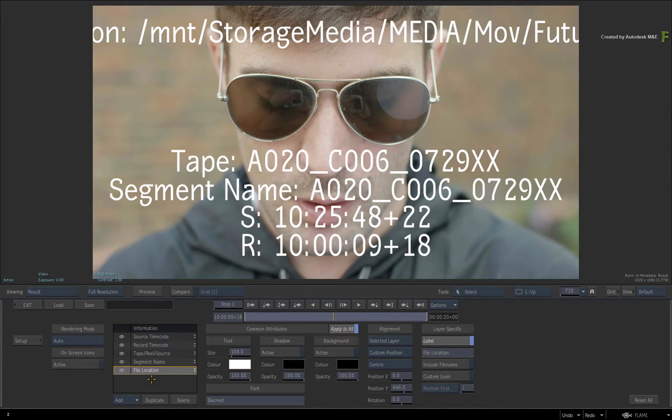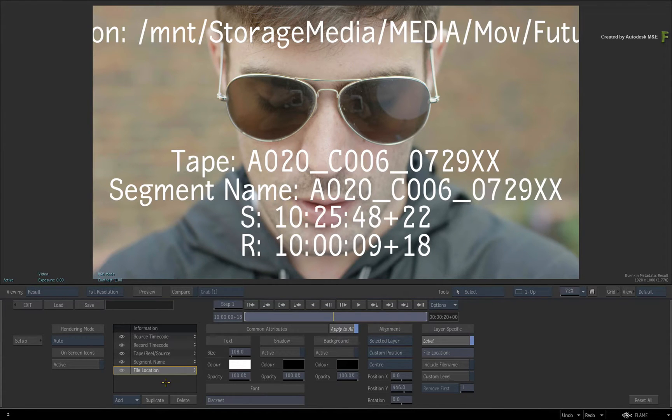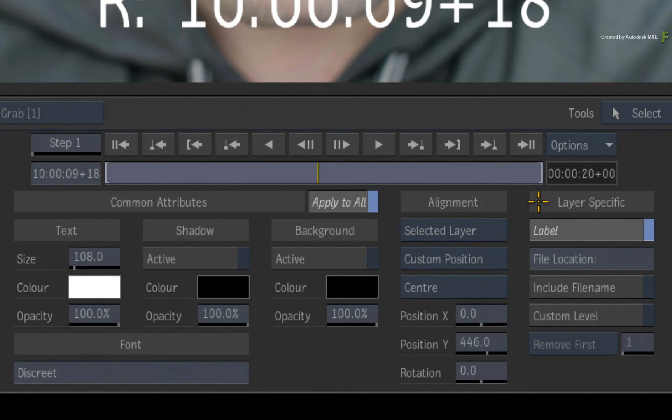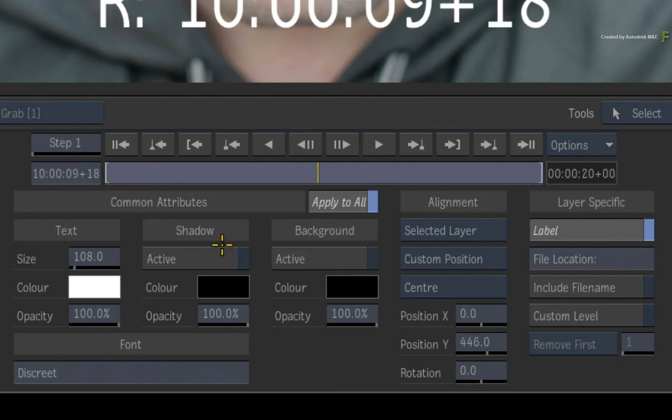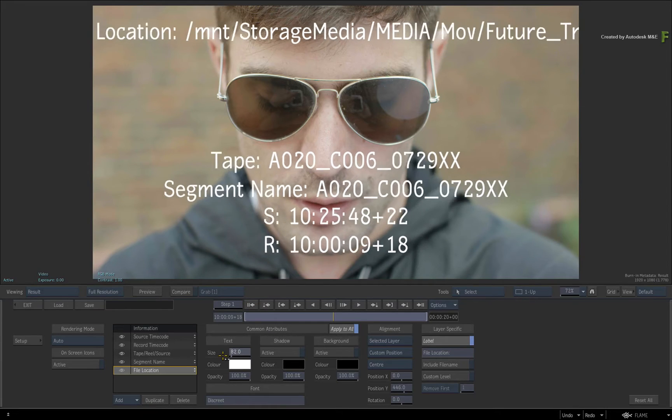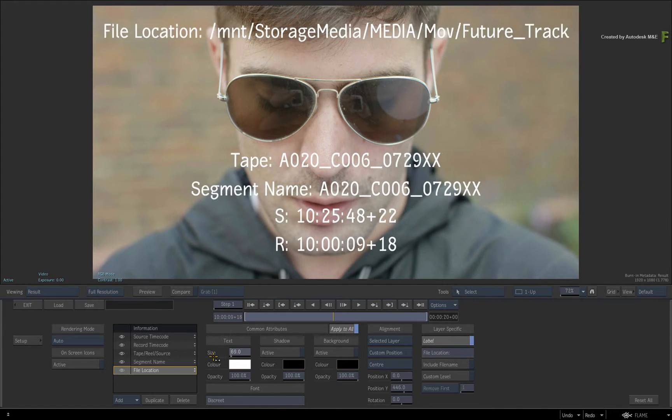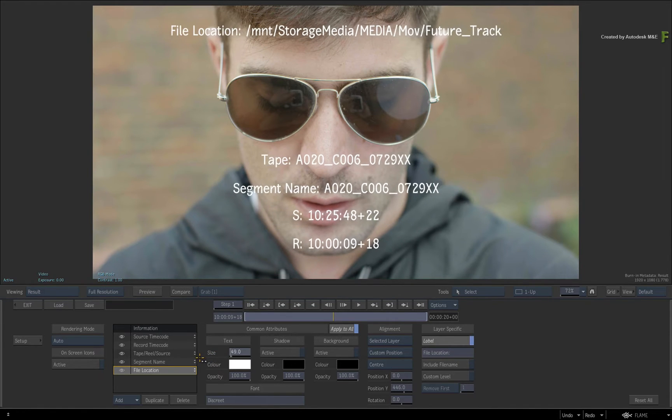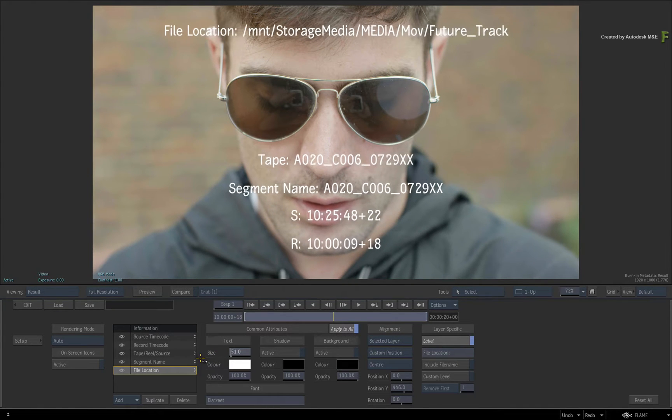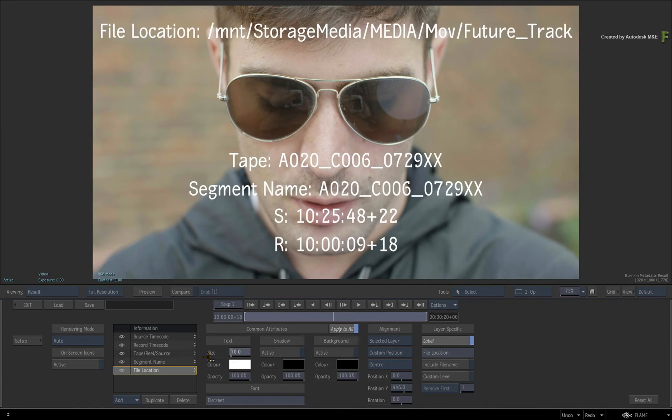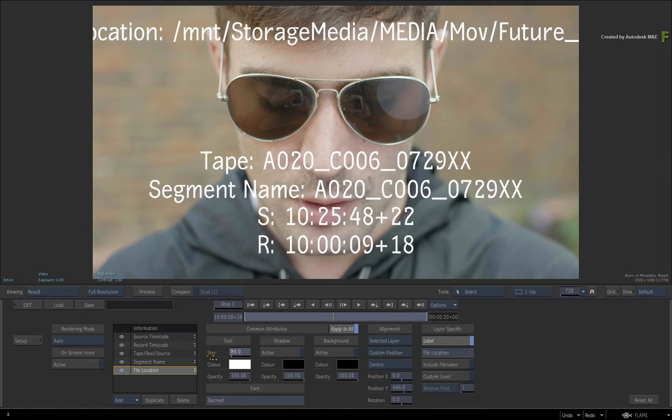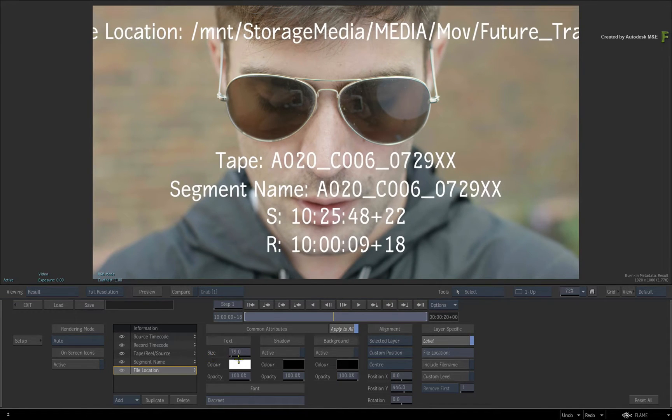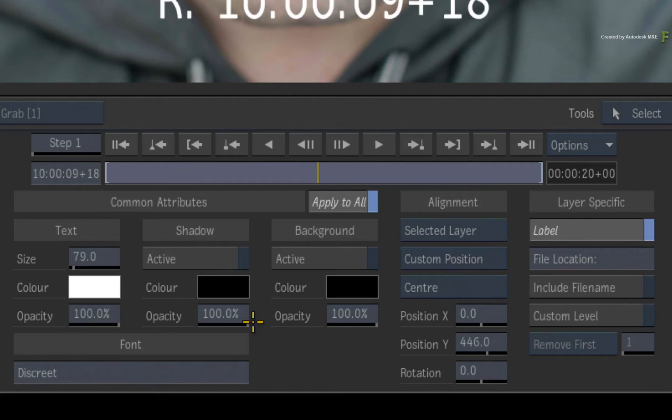For every metadata layer, there are three specific sections to make adjustments. You have common attributes, alignment and layer-specific adjustments. Common attributes is pretty self-explanatory. You can make any adjustments to the properties of the text, add a shadow, background and change the font. Note when you make adjustments to any of these settings, all the layers are being affected. This is because Apply All is enabled. This only applies to the common attributes and not alignment or layer-specific settings.